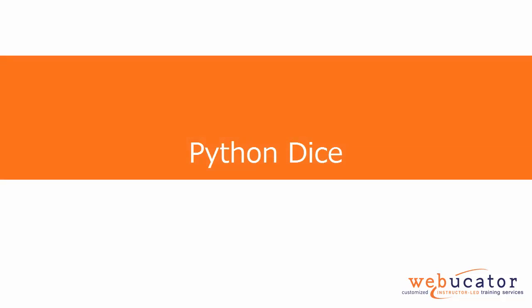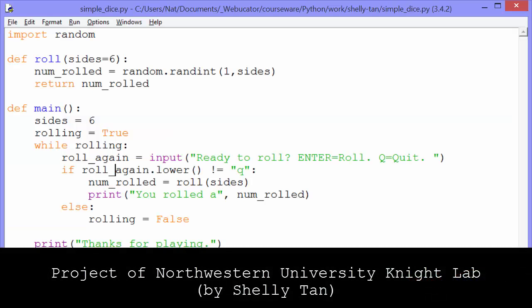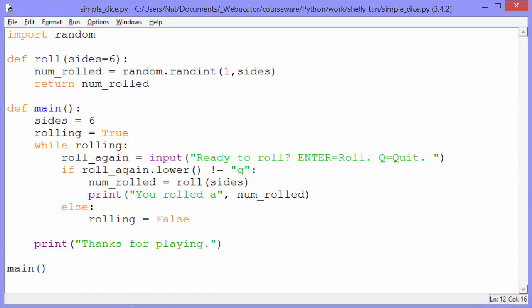This is the first of five projects written up by Shelly Tan of Northwestern University's Knight Lab. The goal of this project is just to simulate a simple dice roll.